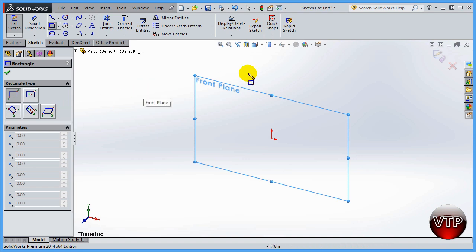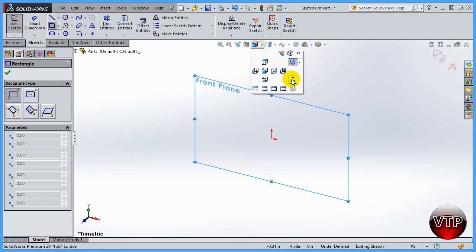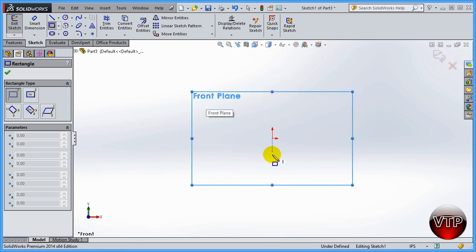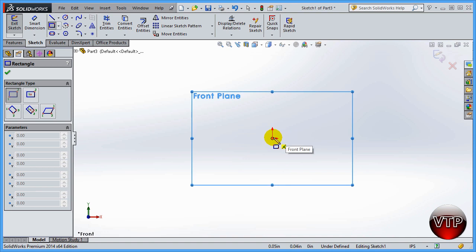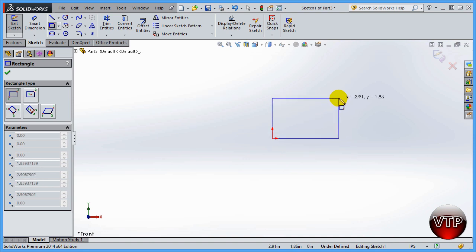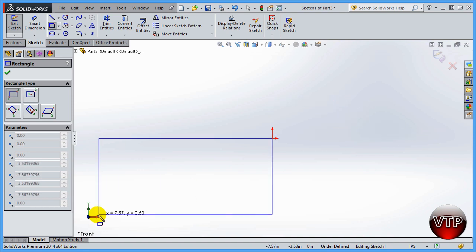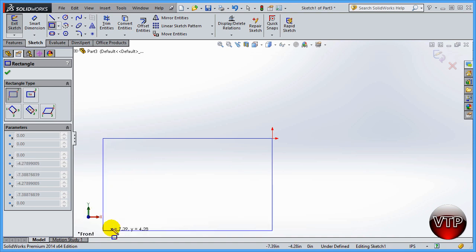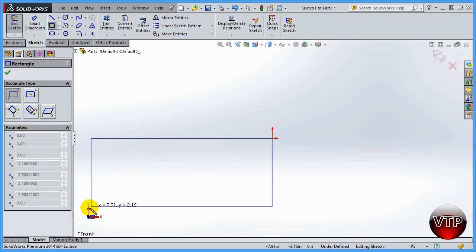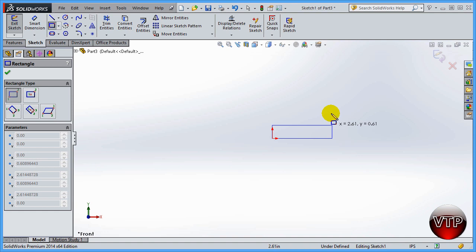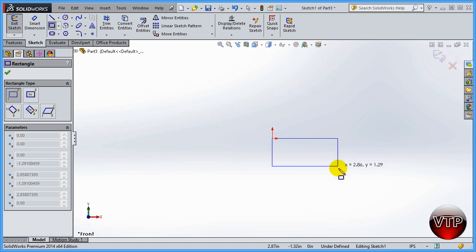Let's go ahead and get started. I'll click View and then Normal To so I can see my Front Plane more clearly. I'll click on my origin to start the rectangle. As you expand it, you'll see X and Y values. If you're not sure which axis is which, look at the bottom-right corner — X is shown in red going left/right, and Y goes up/down.